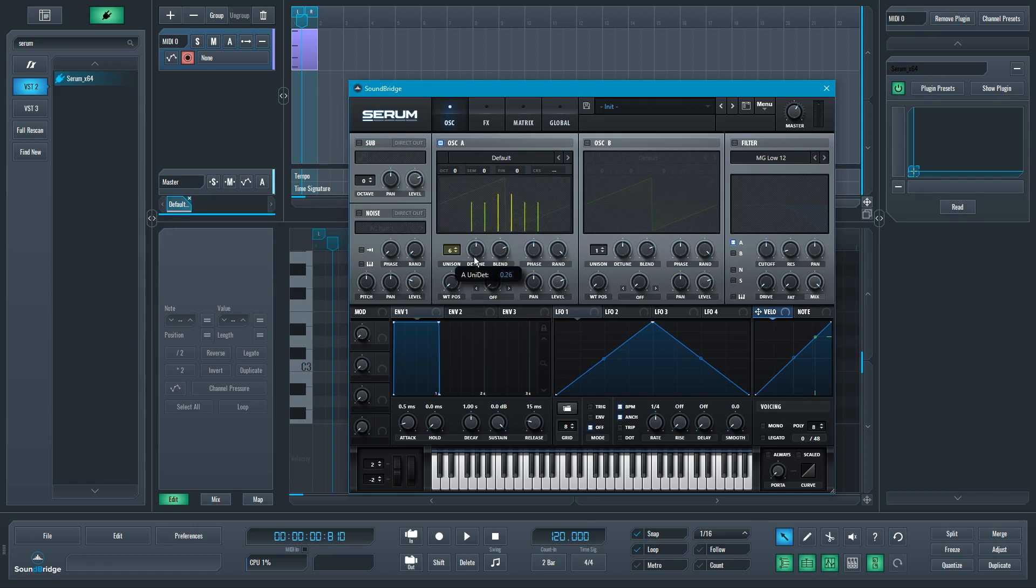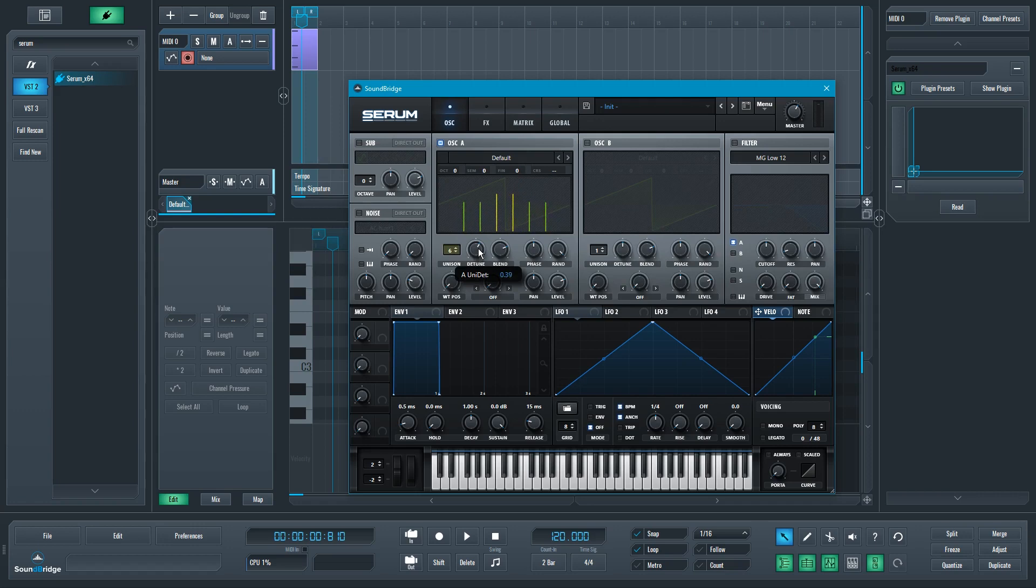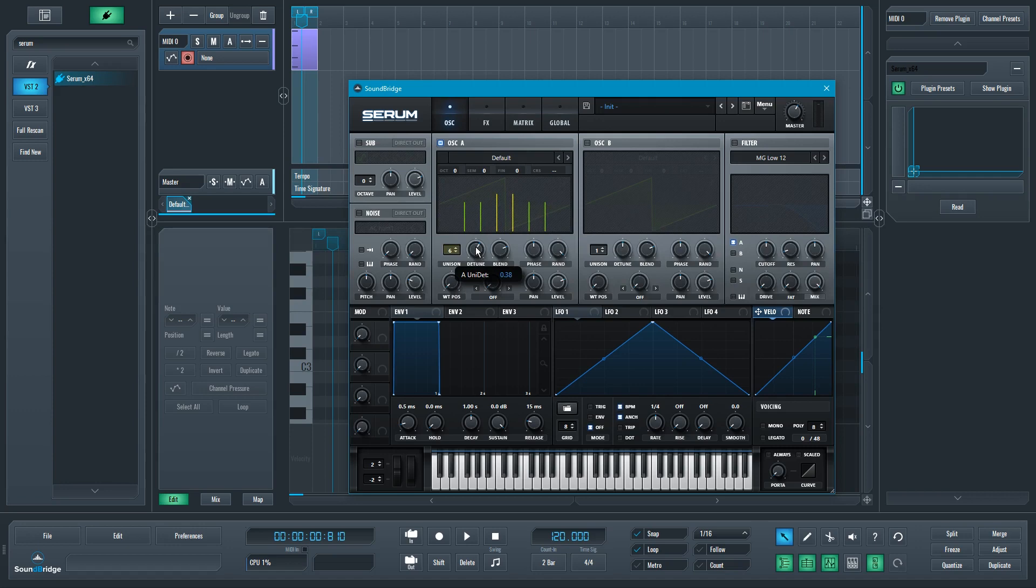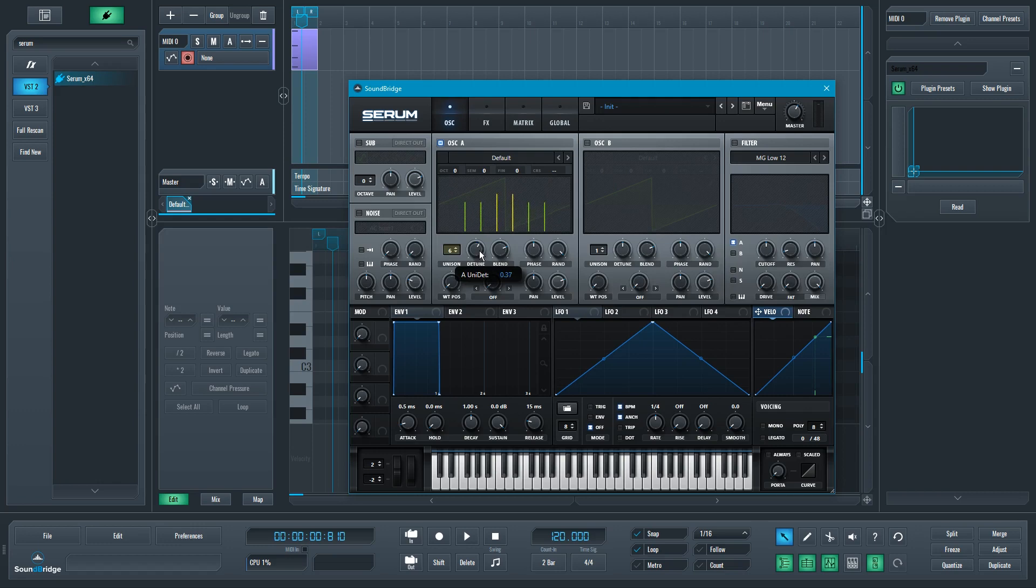As you can see, when I do this, when I move that detune, you can see that I have six voices of that oscillator, and some of them are pitched higher than the actual note I'm going to be playing, and some of them are pitched lower. And as they progress, they get pitched even more and more up and down.